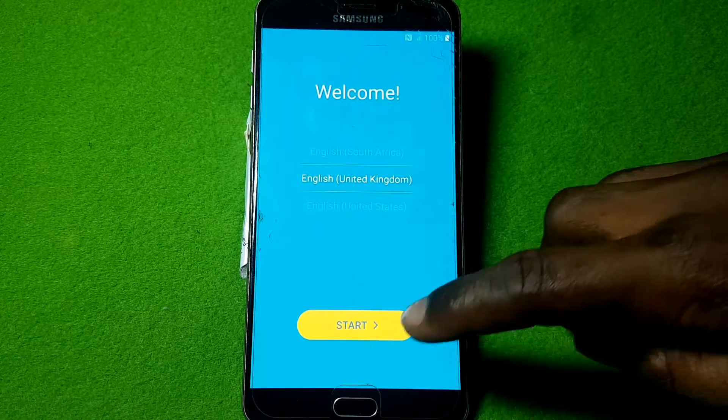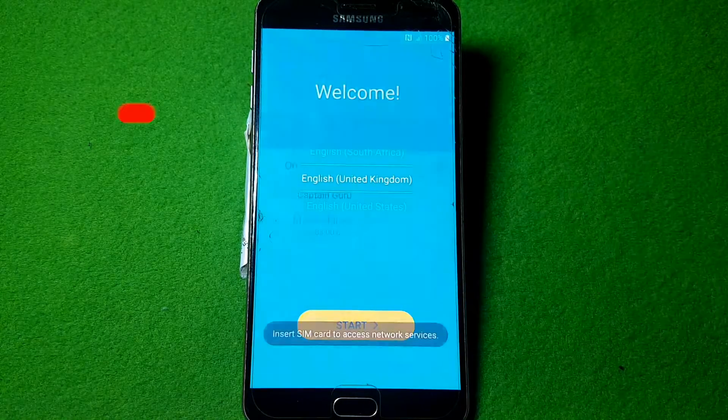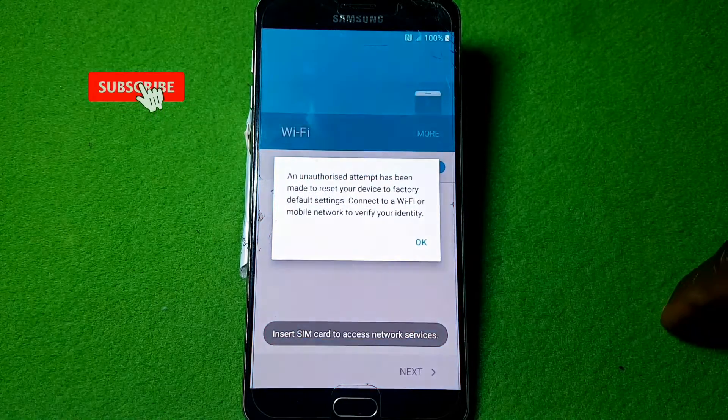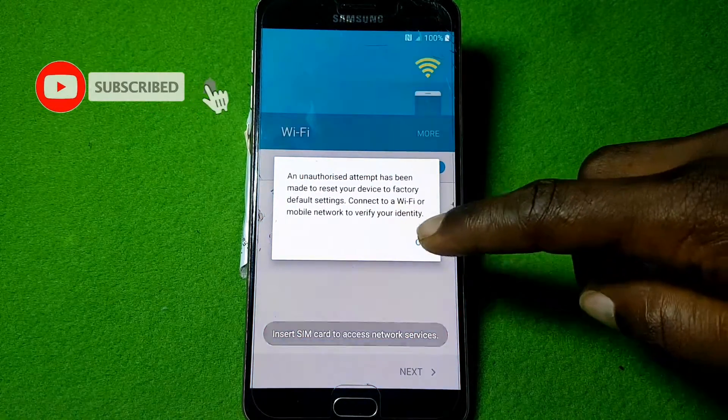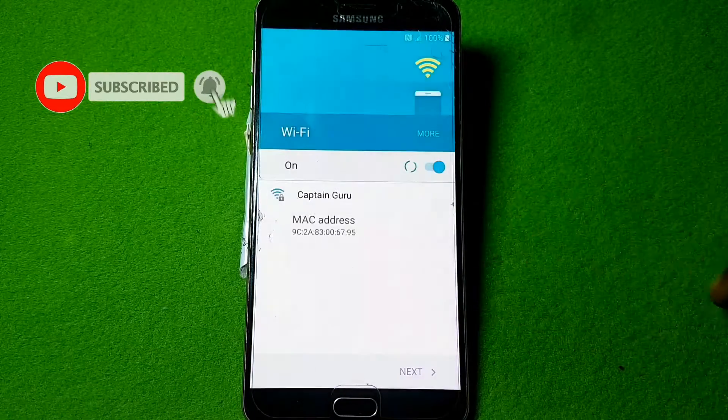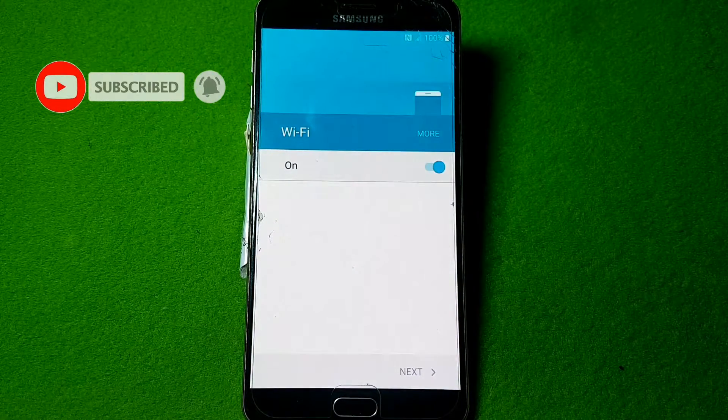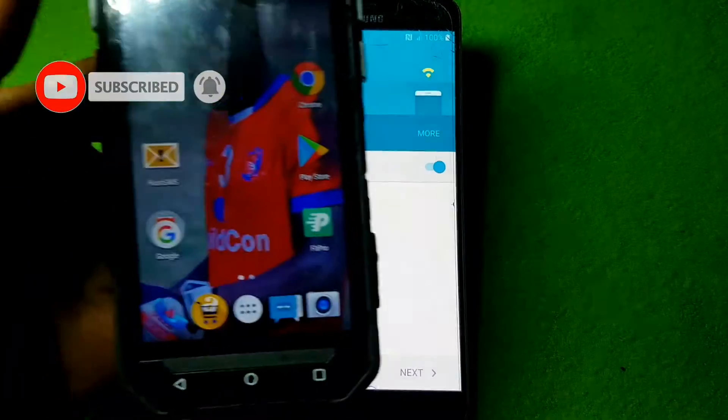Hello and welcome to Guruboy. Today I will show you how to bypass Google account on your Samsung Galaxy A9 2016 model.